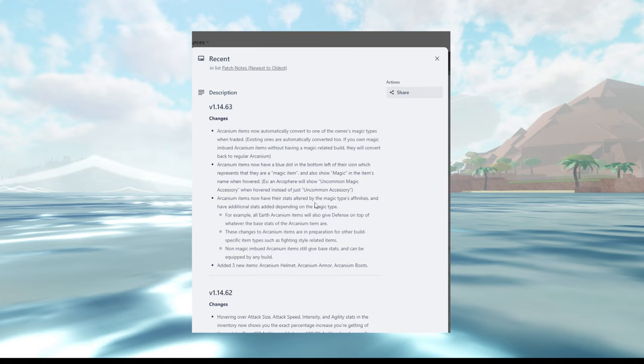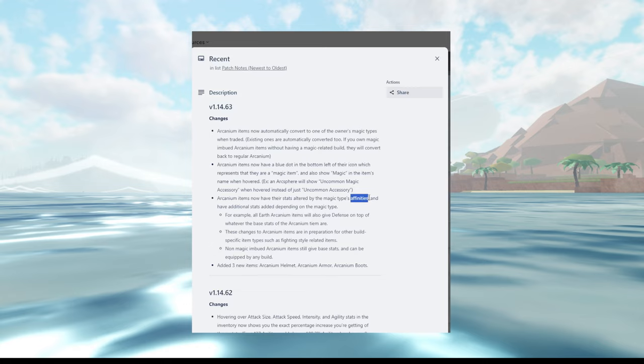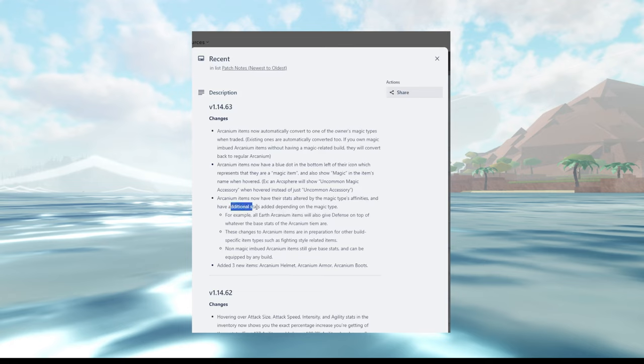Now over at the third paragraph, we have Arcane items now have their stats altered by the magic's type affinity, which is like metal, fire, all those different types of magic. Depending what they have, you'll get different amounts of stats according to that affinity. Wait, affinity is weird guys because there's like a clashing system. Anyways, ignore what I said. Basically you'll get different stats depending on what magic you have.